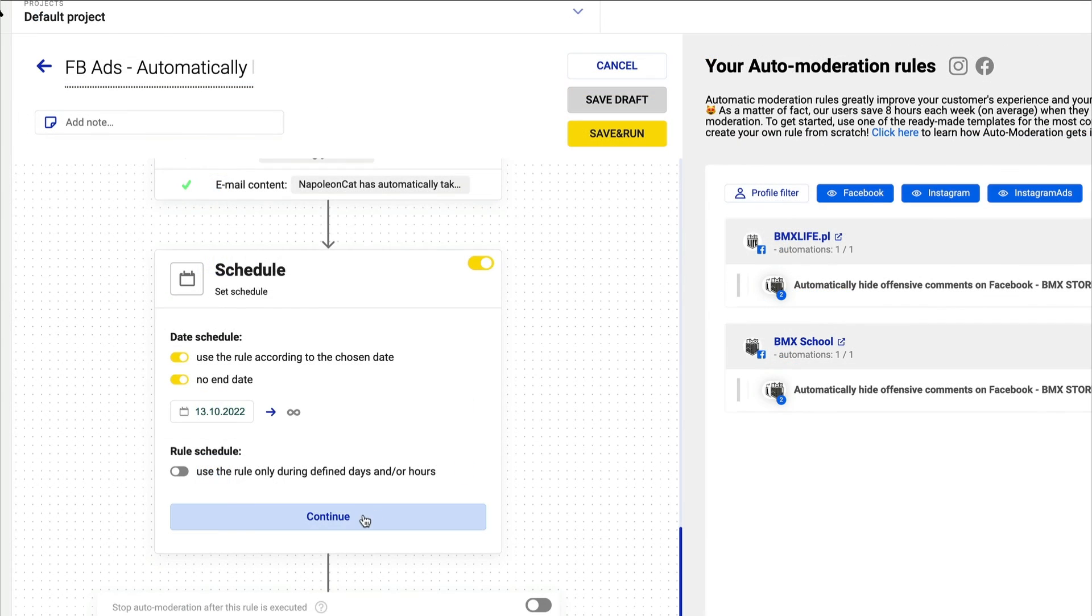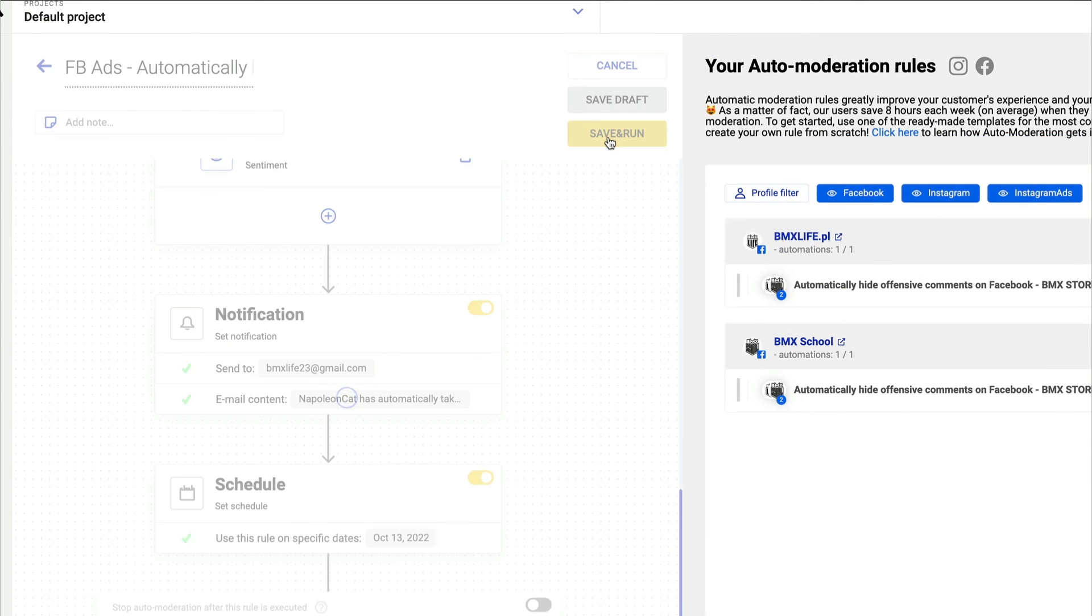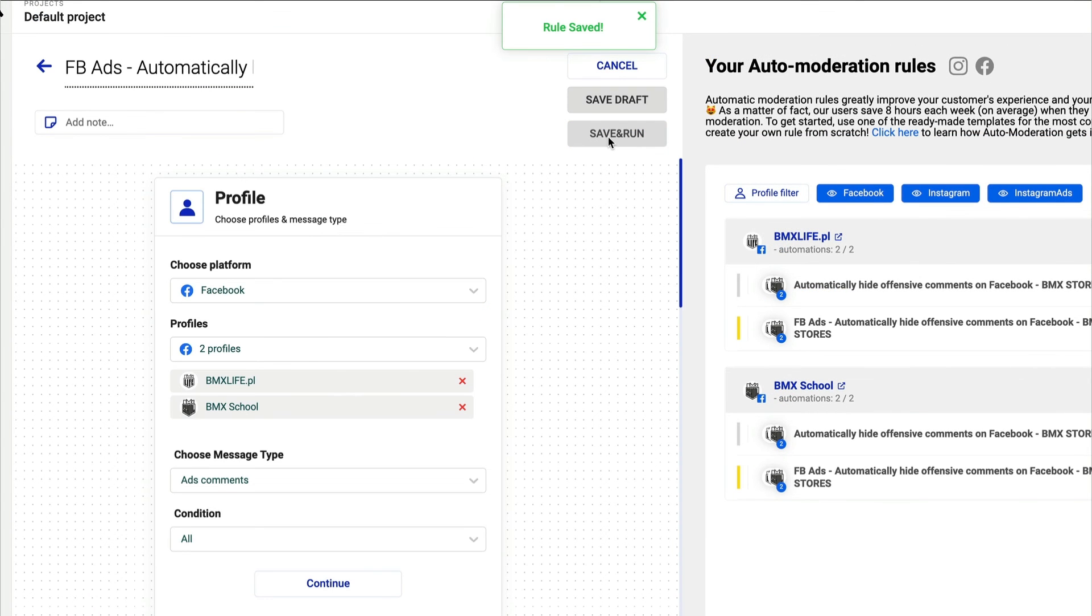Schedule the rule, click on save and run, and you have yet another protective shield for your Facebook pages.